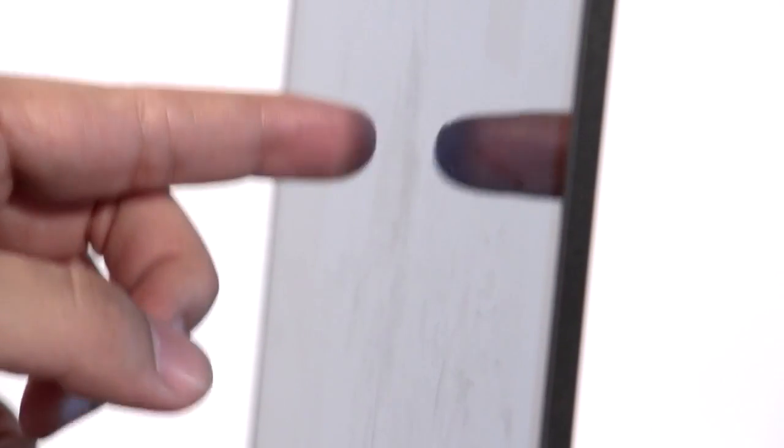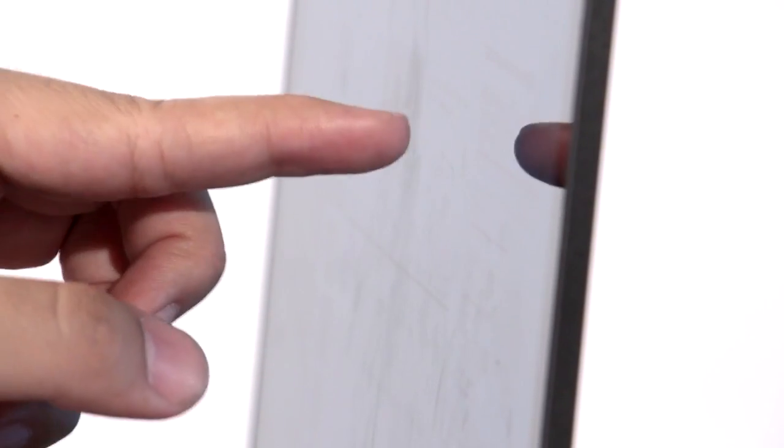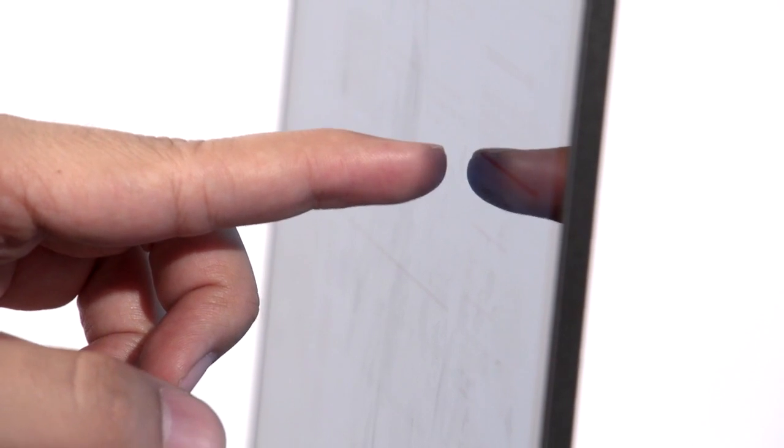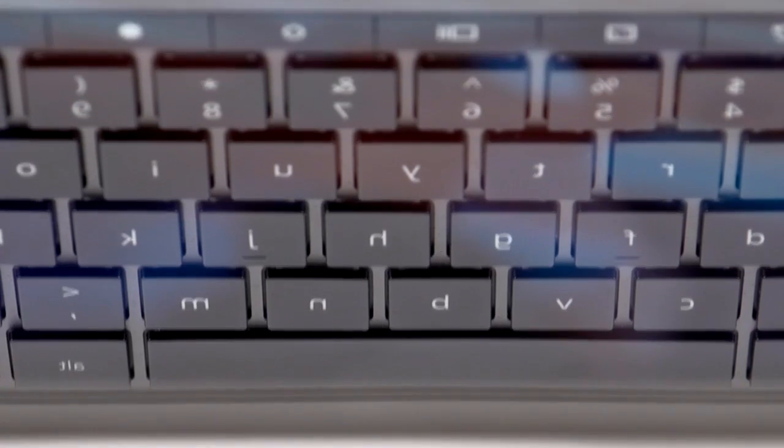It's also a touchscreen, which makes navigating around the web a lot more fun. And despite the screen being glossy, fingerprints rarely show up.